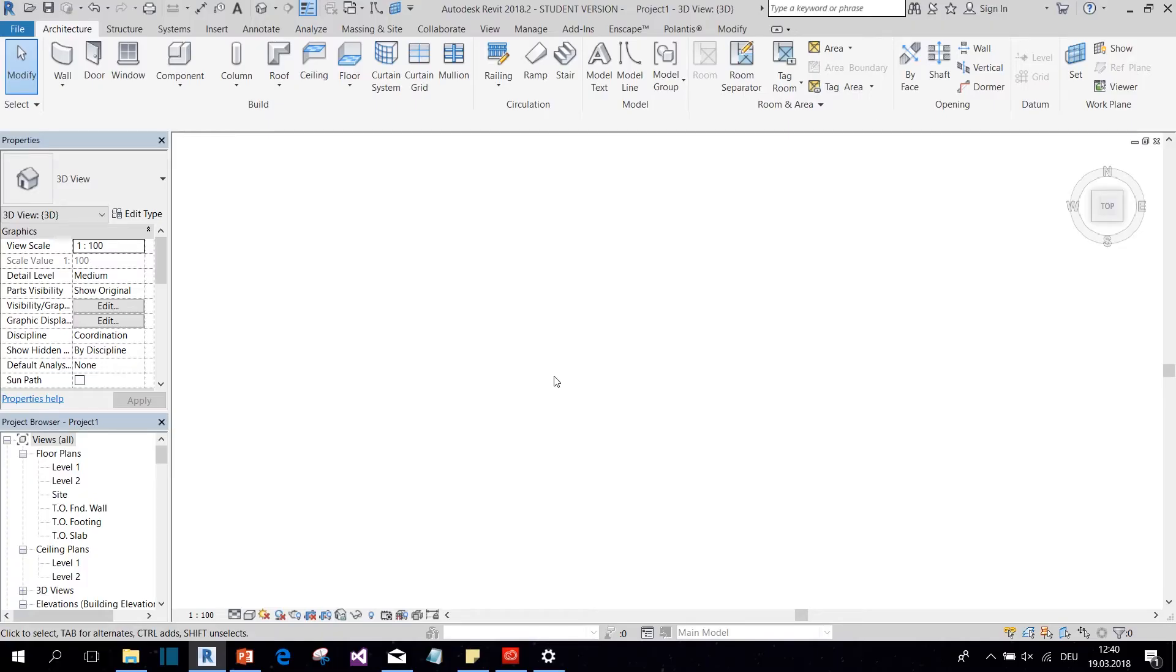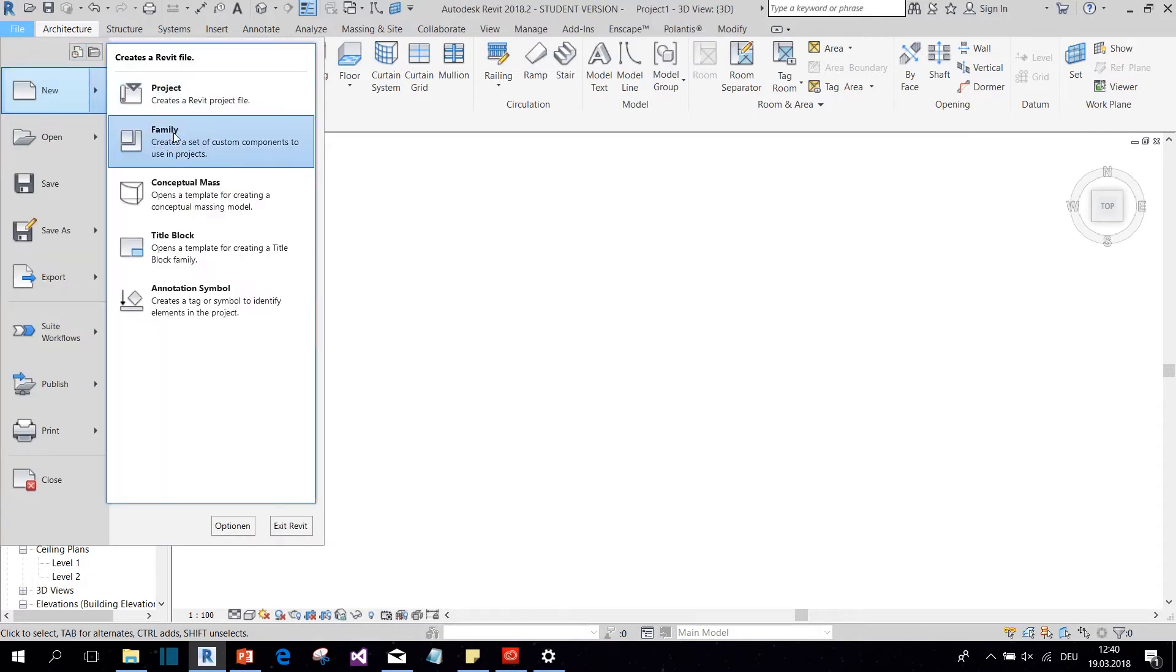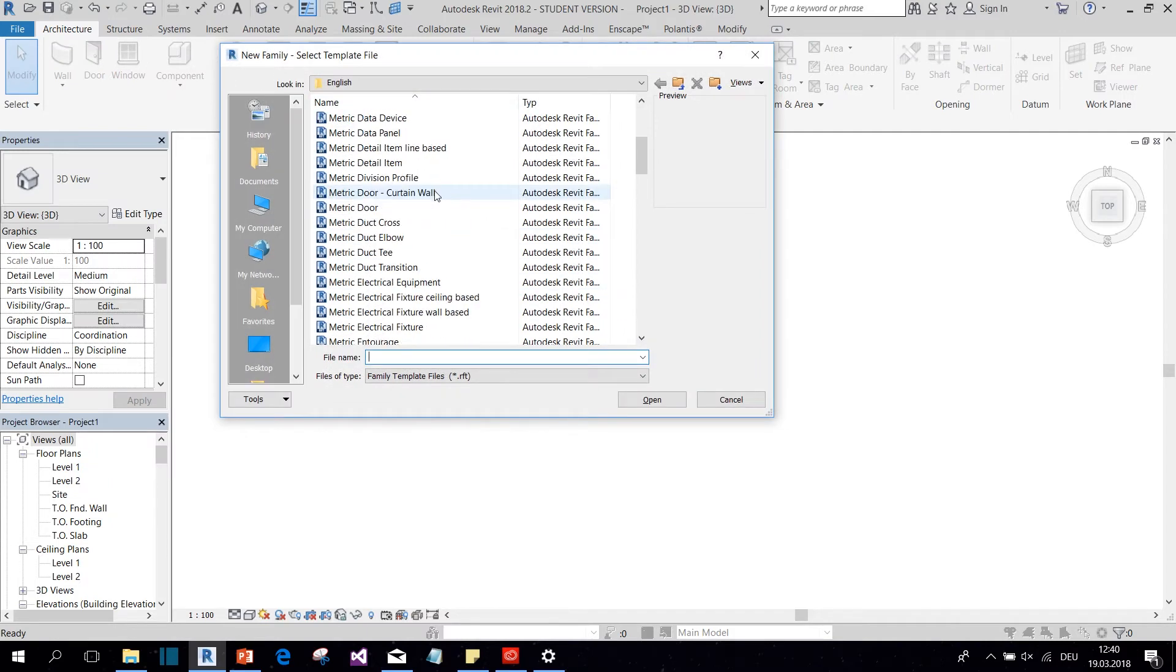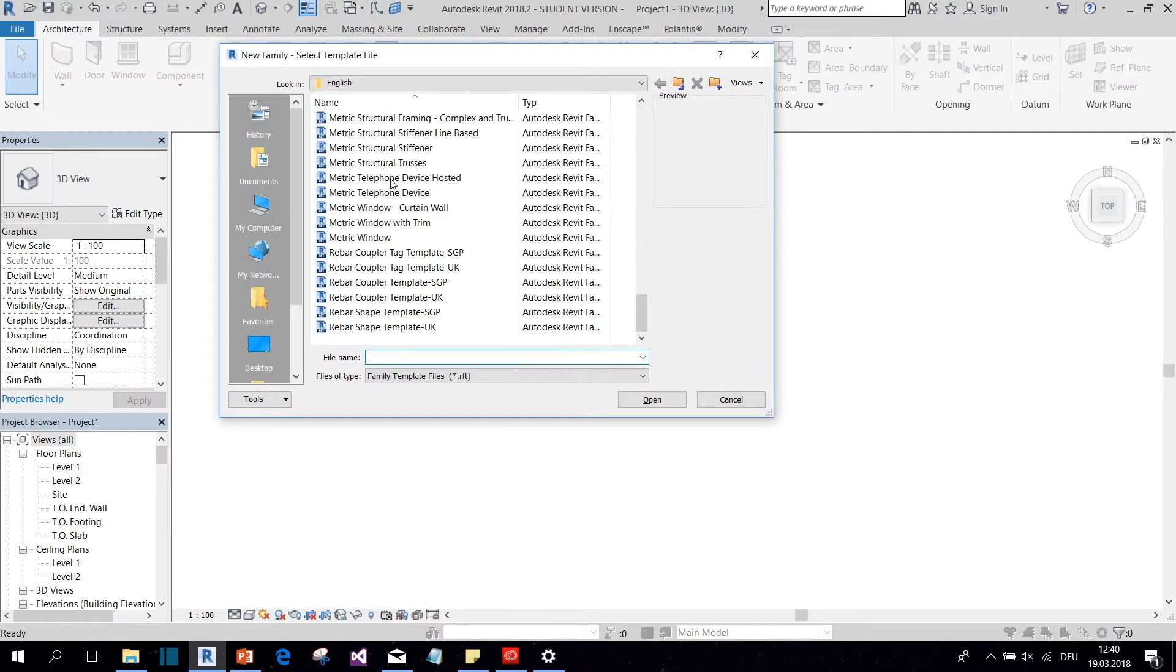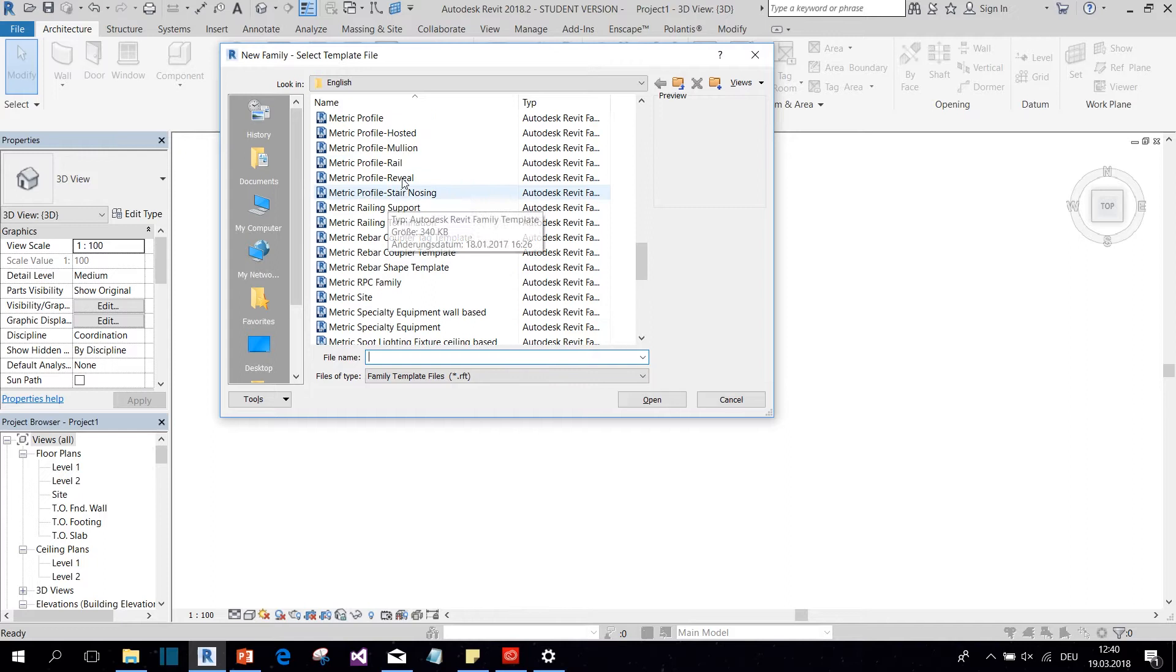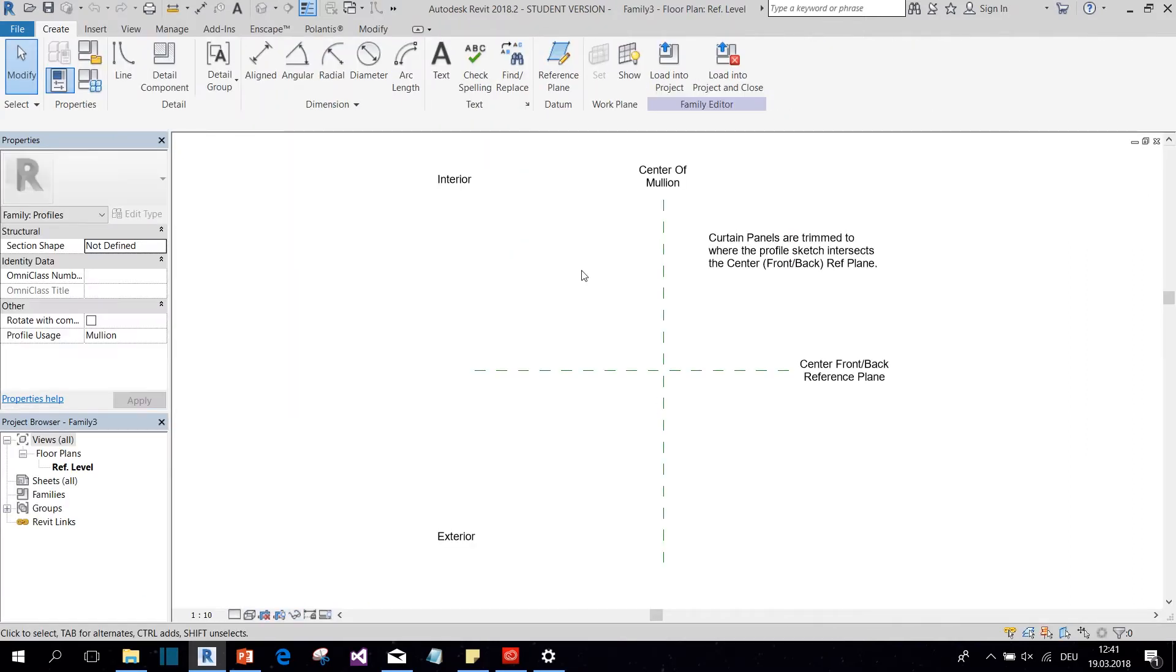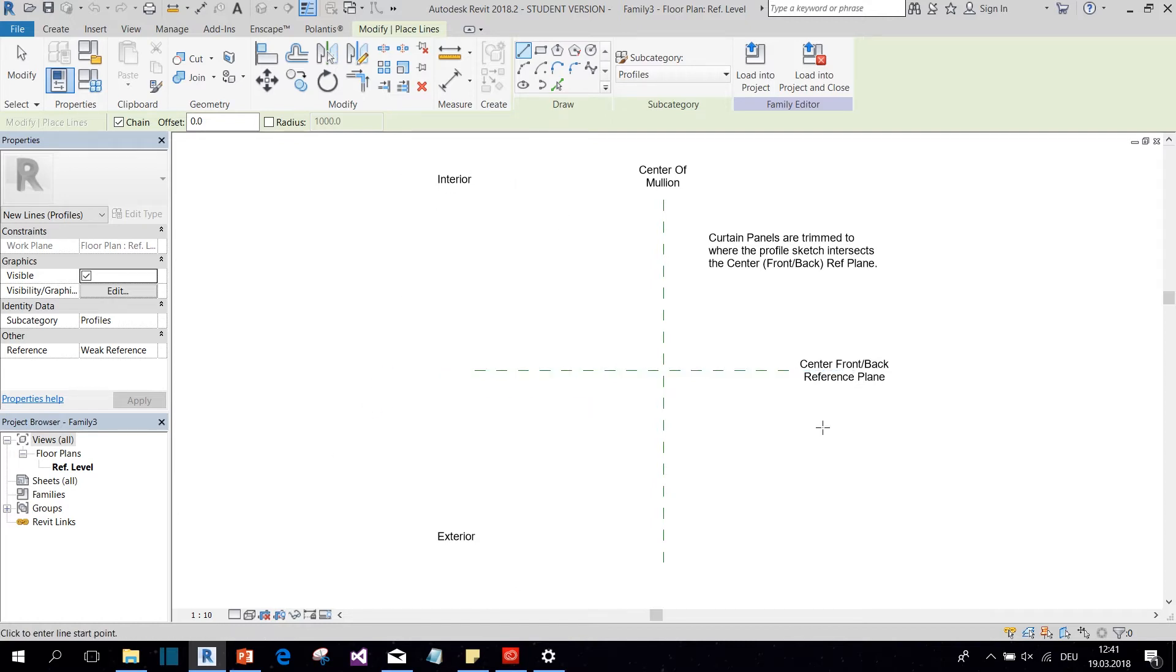Okay, so the first thing we need is a new family. So we go to new family and then we select the profile mullion profile template. Open. And in this template we can draw our mullion profile with lines. Here we have the interior side and the exterior side, and here's the reference plane where the glazing is going to sit.